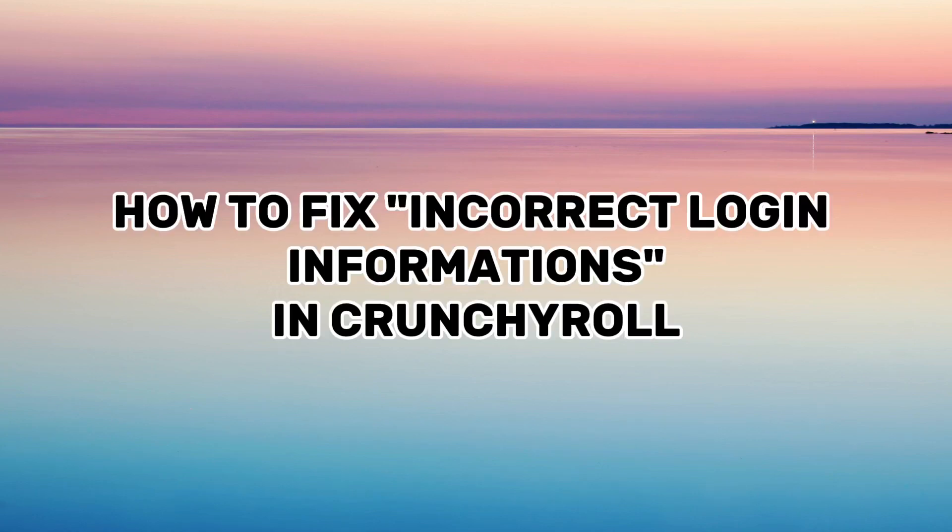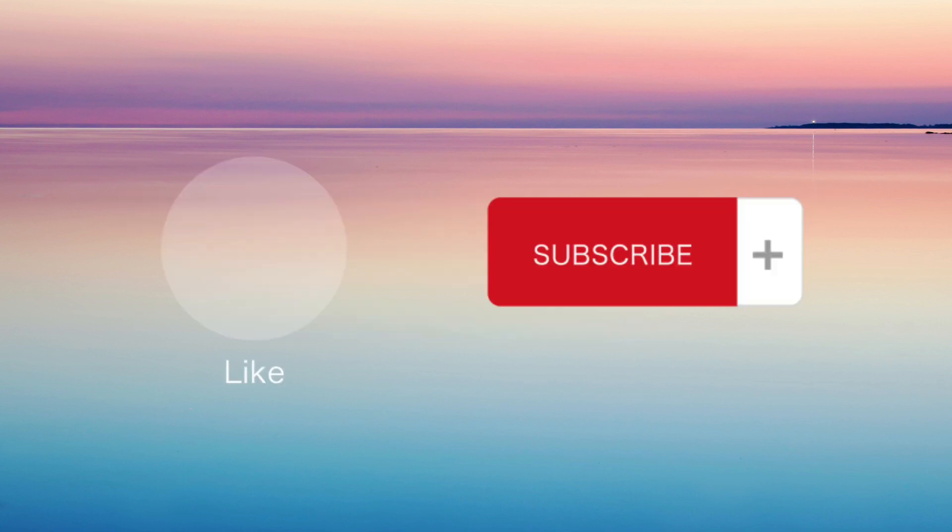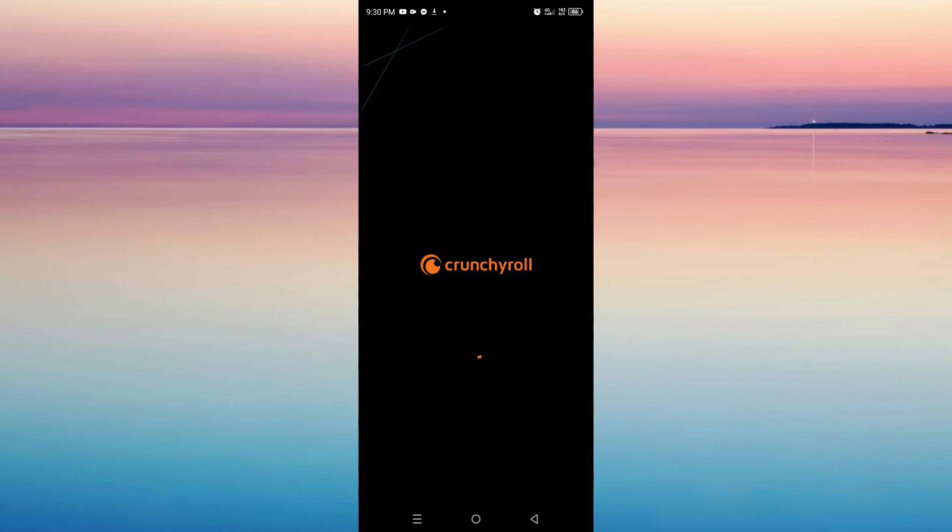Hey everyone, in this video I'll show you how to fix incorrect login information in Crunchyroll. But don't forget to leave a like and subscribe to this channel. So let's start.